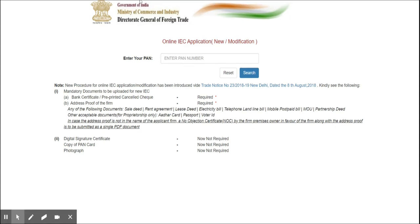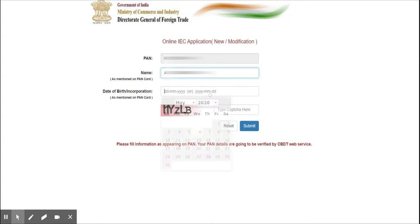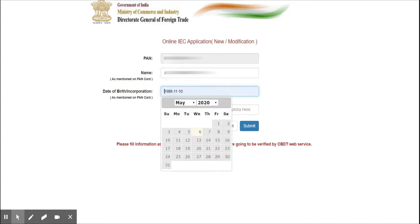After doing this, enter your PAN number in the column provided and click Search. A new window will appear where you have to give your name and date of birth. If you are an individual, enter your name as per the PAN and your date of birth.